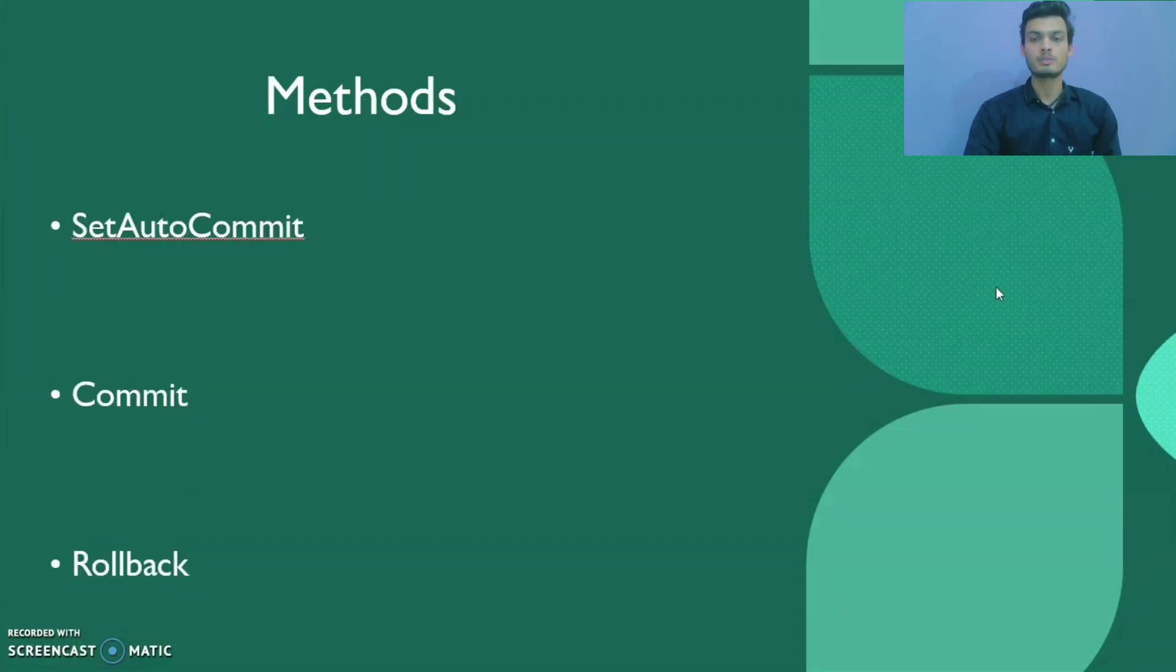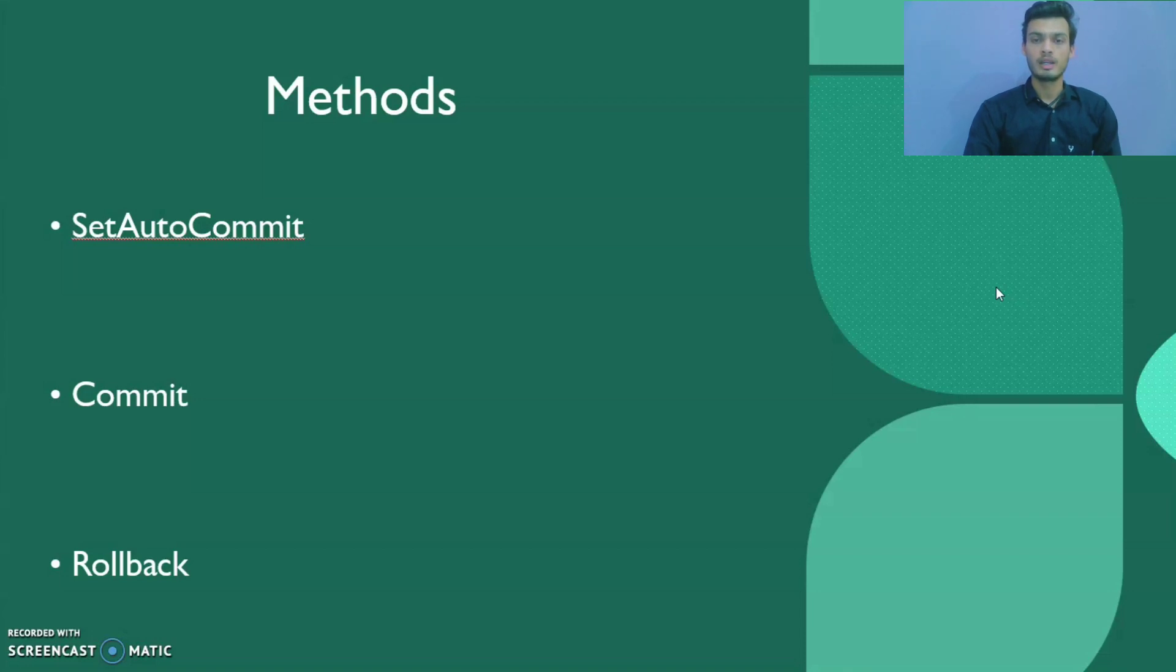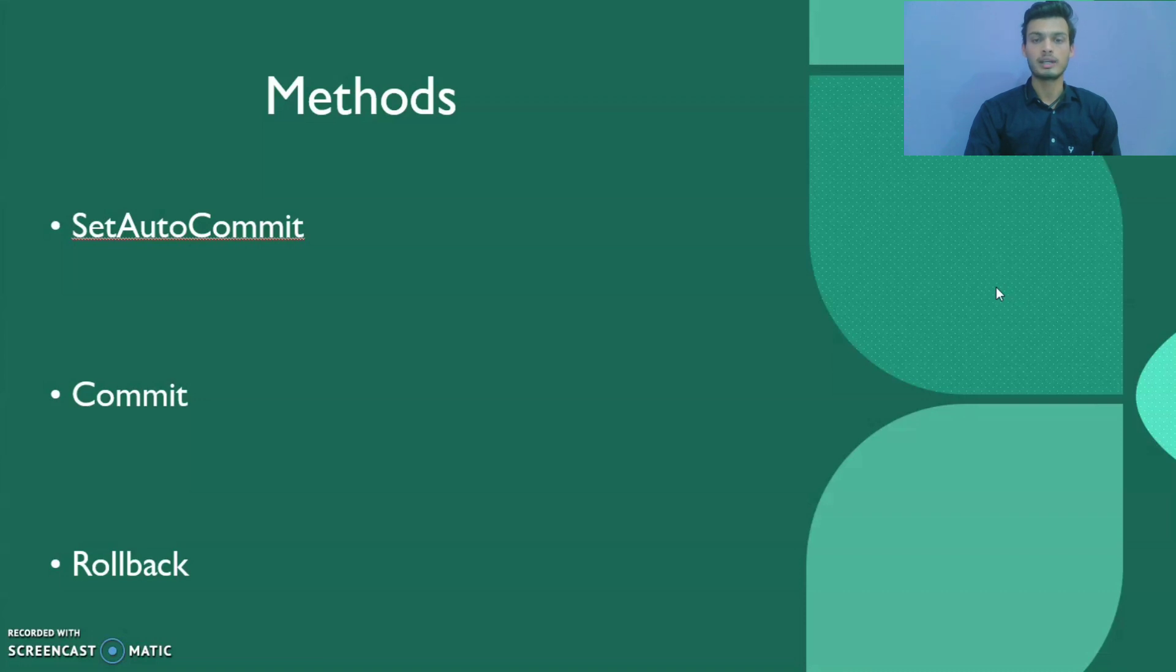First is setAutoCommit, it means each transaction is committed by default. Second is commit, it commits the transaction. Third is rollback, it cancels the transaction. Now let us see a practical example to make it clear.